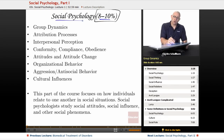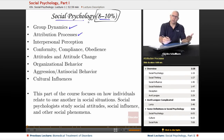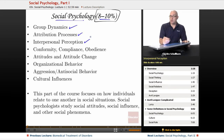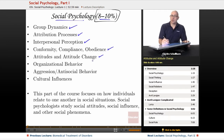In Social Psychology we're going to be looking at group dynamics, attribution processes — how we explain why we ourselves and other people do the behaviors they do. We'll look at interpersonal perception, how we perceive and interpret each other's behaviors, conformity, compliance, obedience, and attitudes and attitude change.